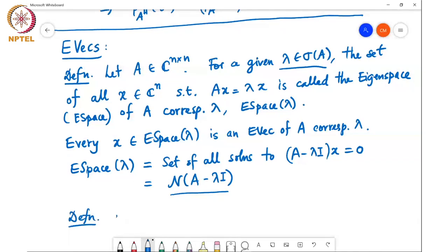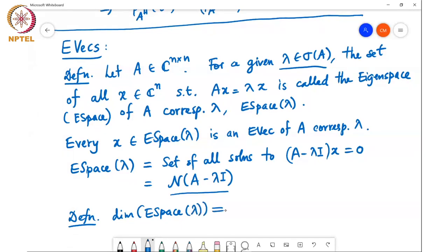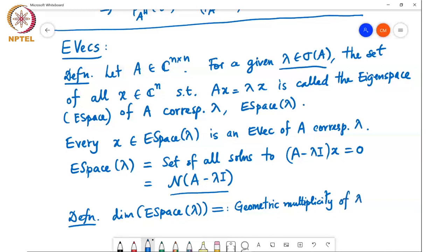One more definition: the dimension of the eigenspace of lambda is called the geometric multiplicity of lambda. So geometrically speaking, it tells us how many linearly independent eigenvectors we can find corresponding to the eigenvalue lambda, and that is called the geometric multiplicity of lambda.